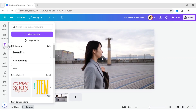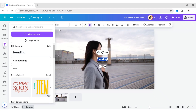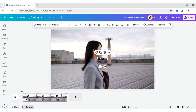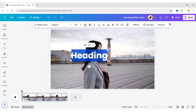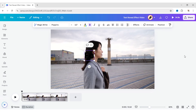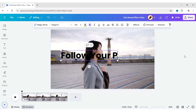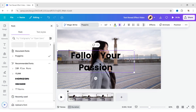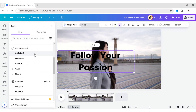Go to Text and add a heading. Type your text. Here, we will choose the Lazy Dog font.